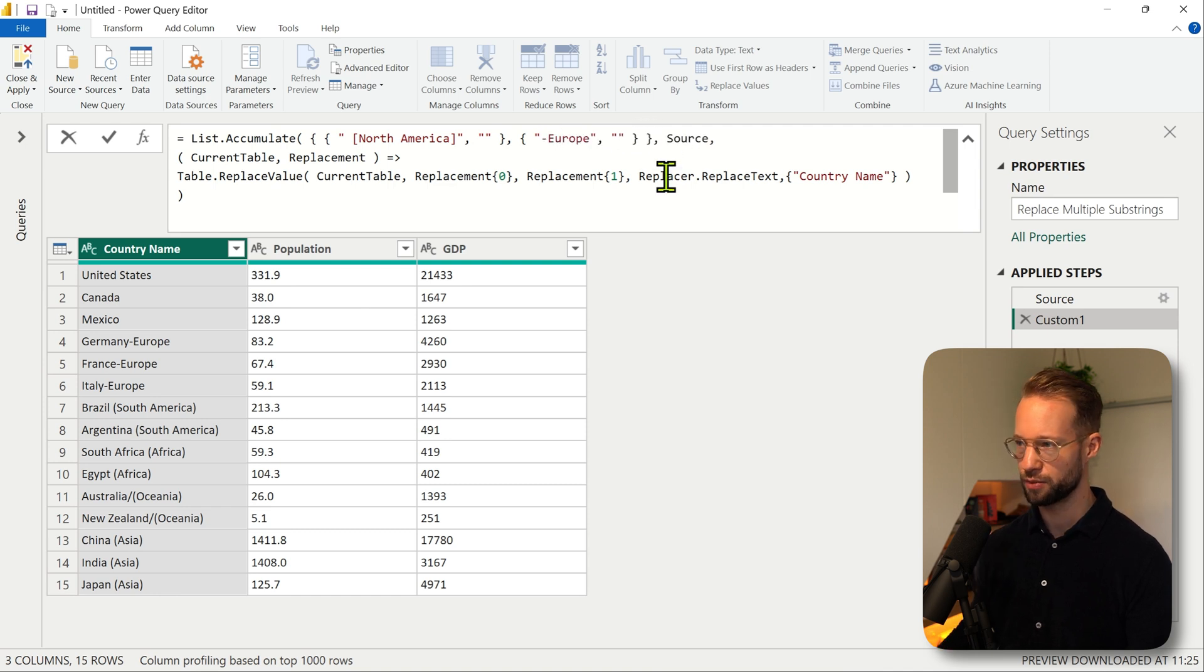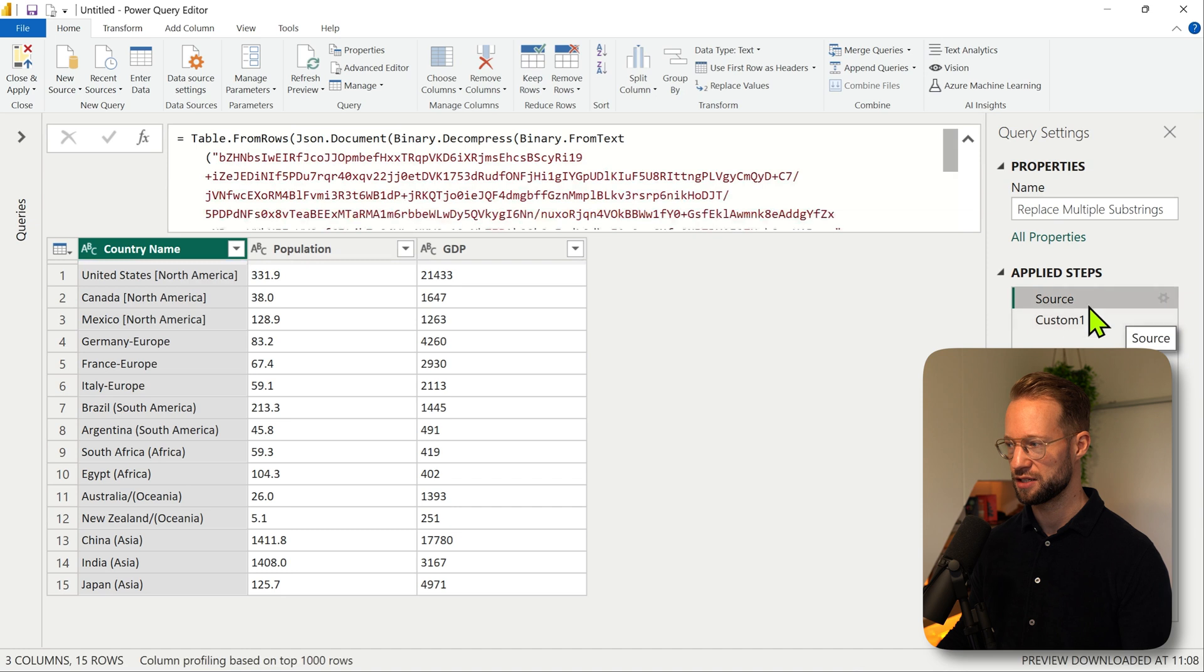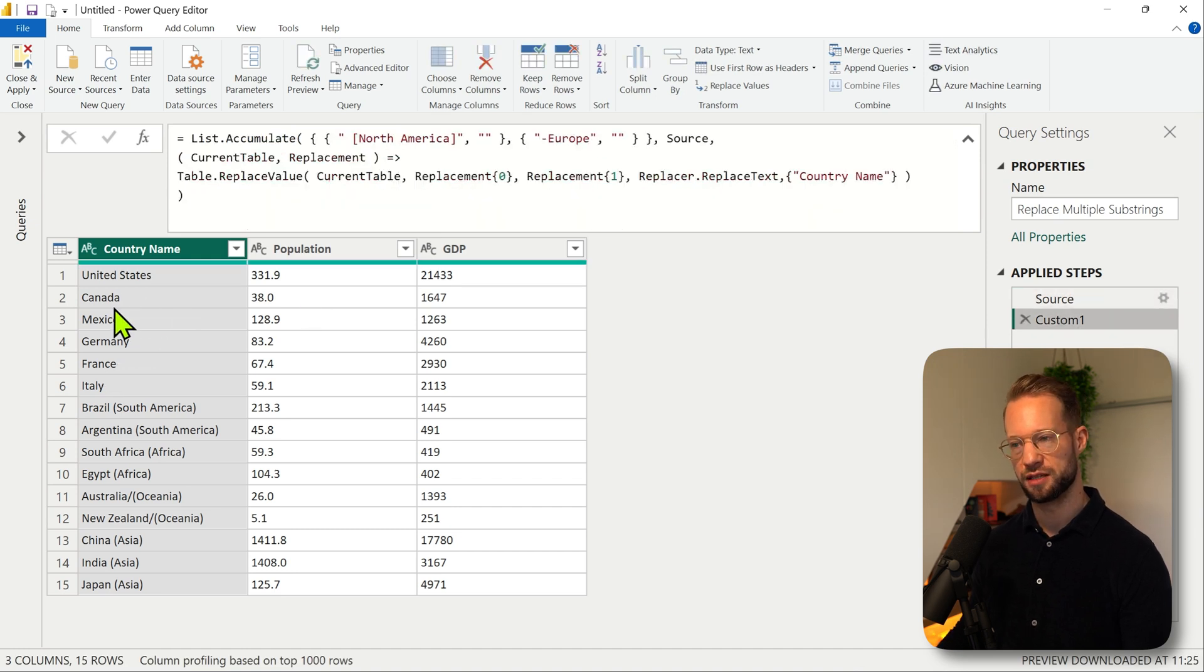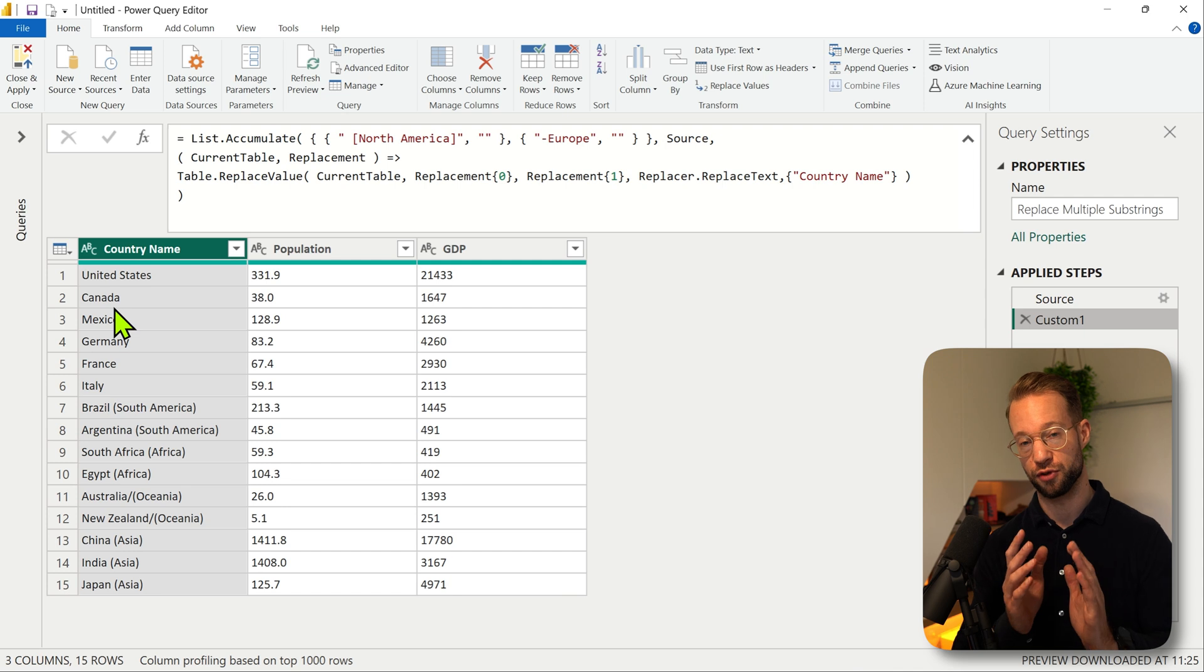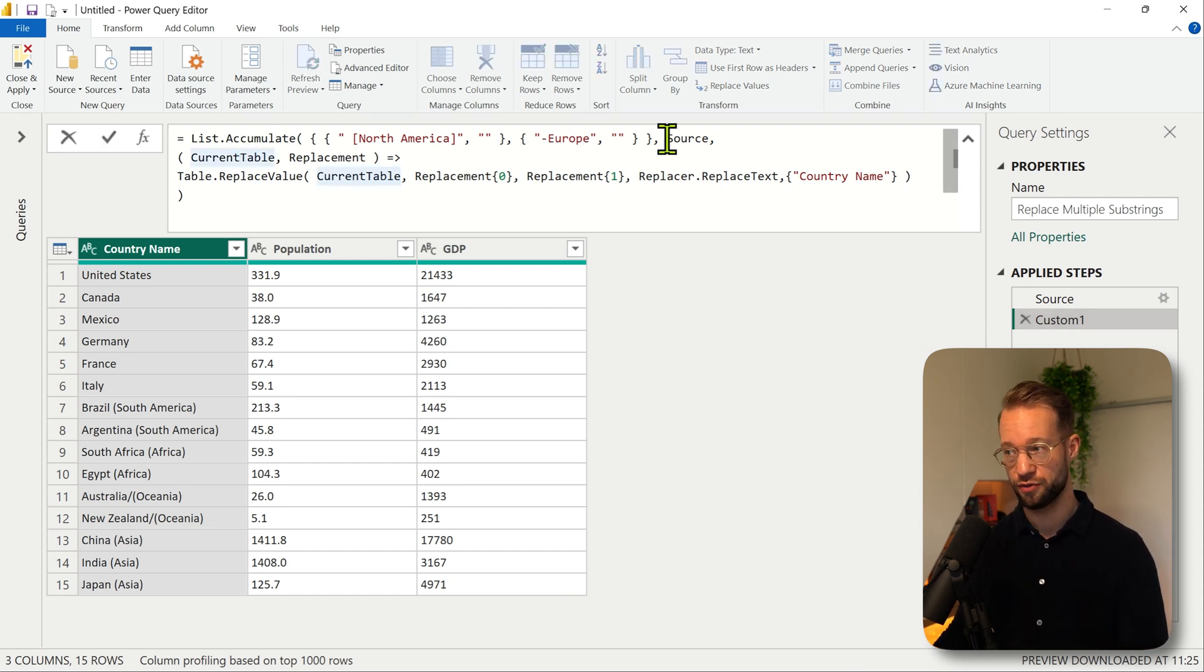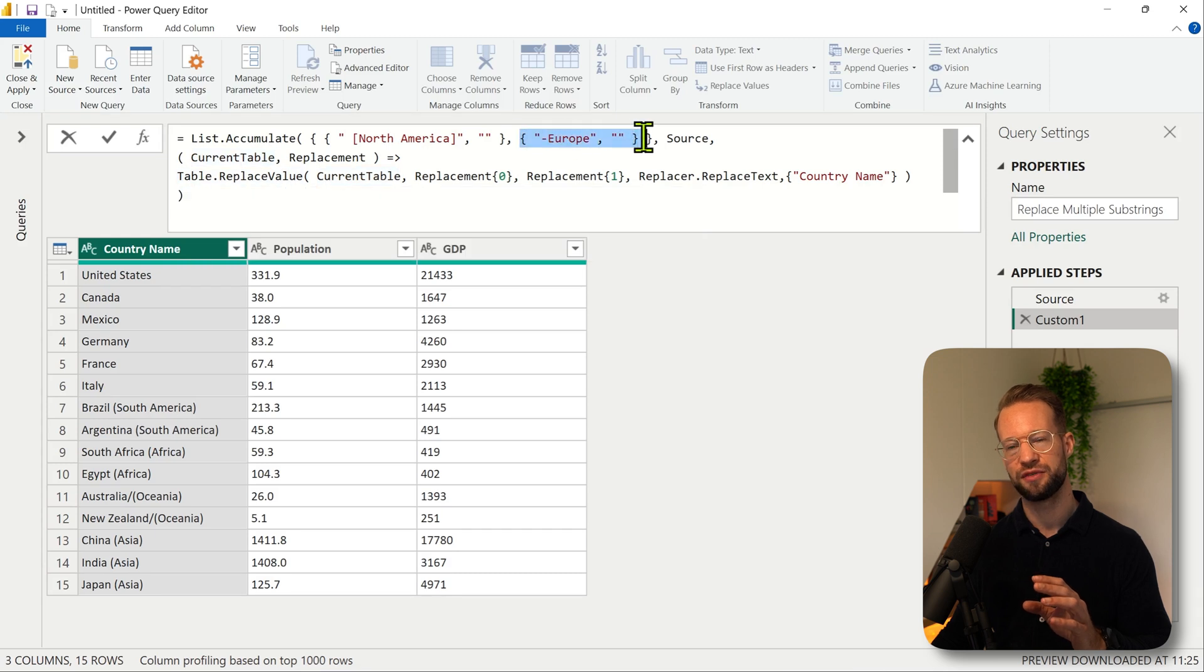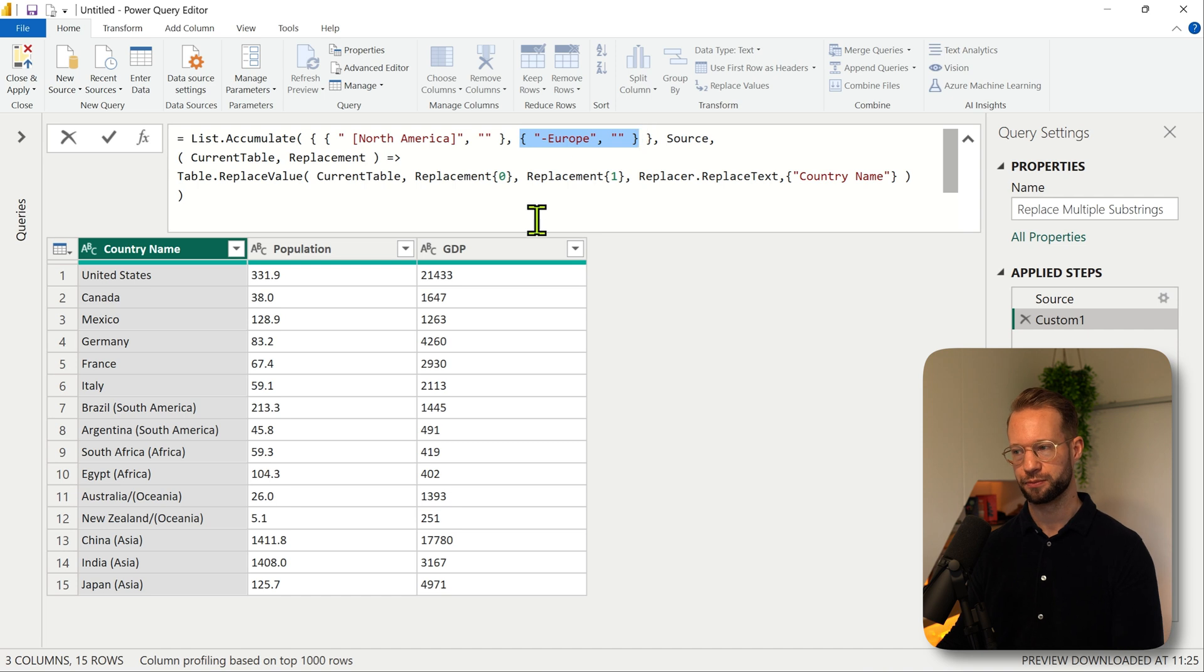We can have Europe, close it, and as you can see now both of these have been replaced because what list.accumulate does is it performs the first replacement in the current table, so that is source first. And after it does that replacement it goes to the next item it finds in the list and performs another replacement on the output of the previous step.